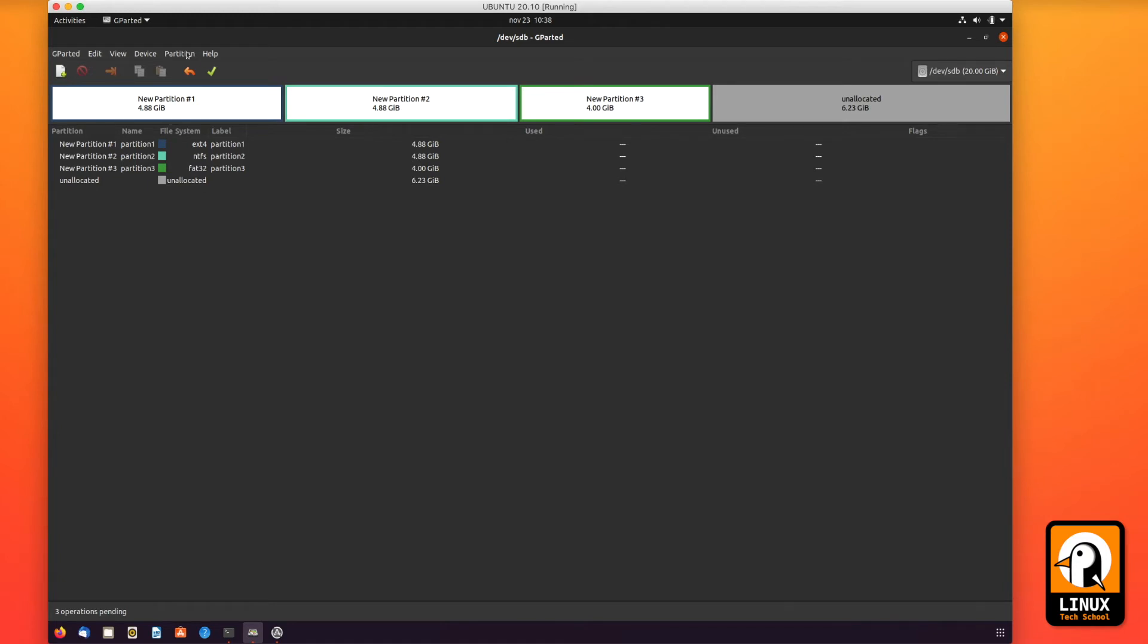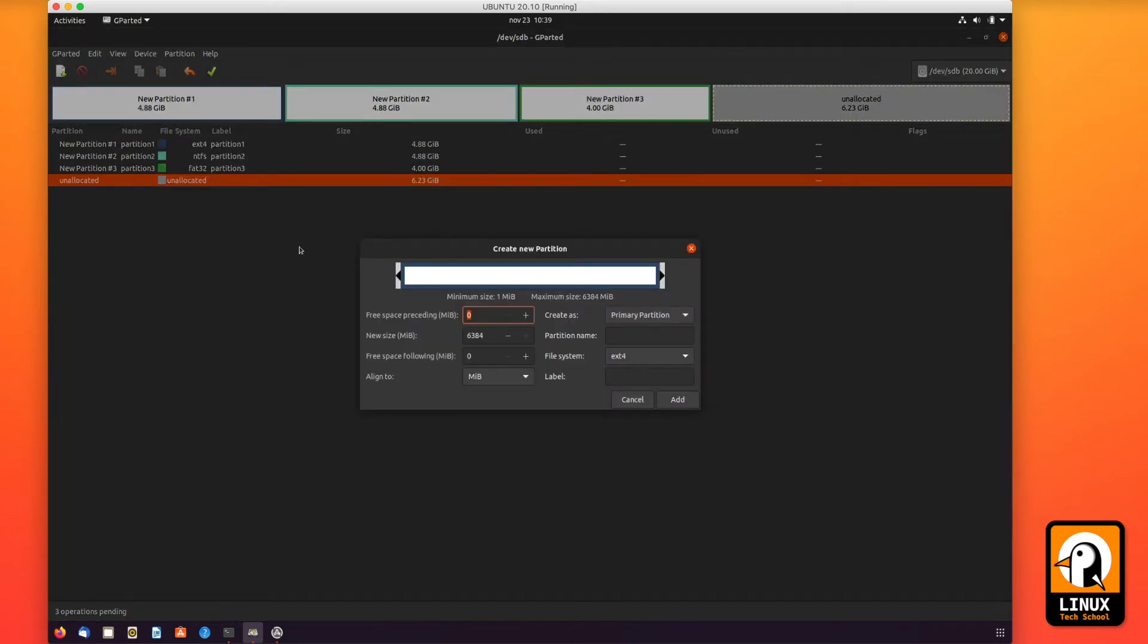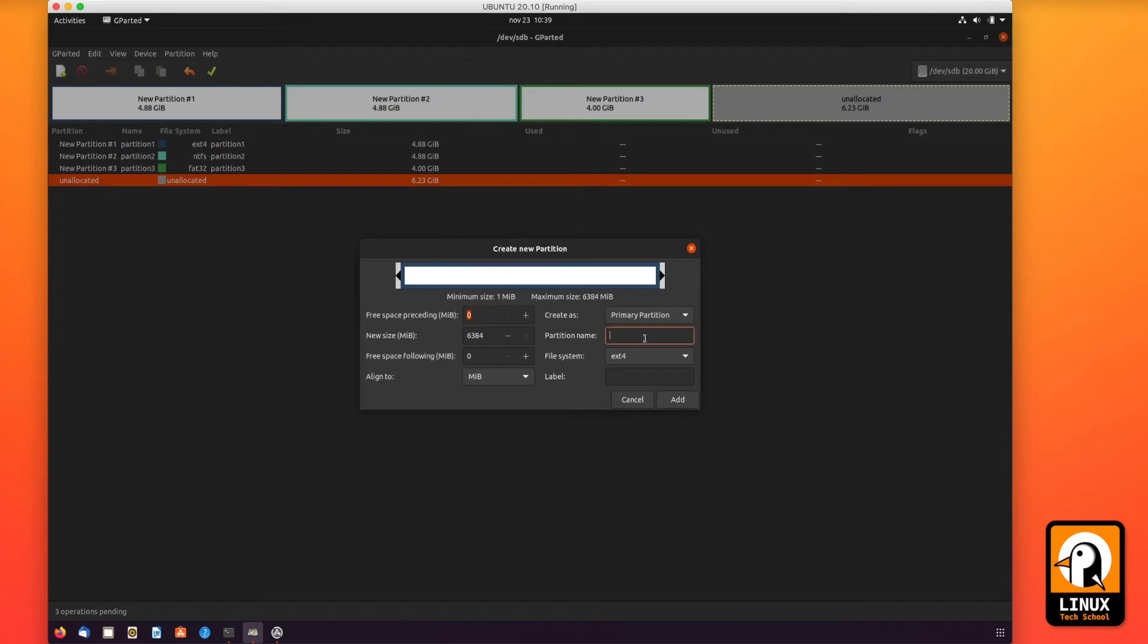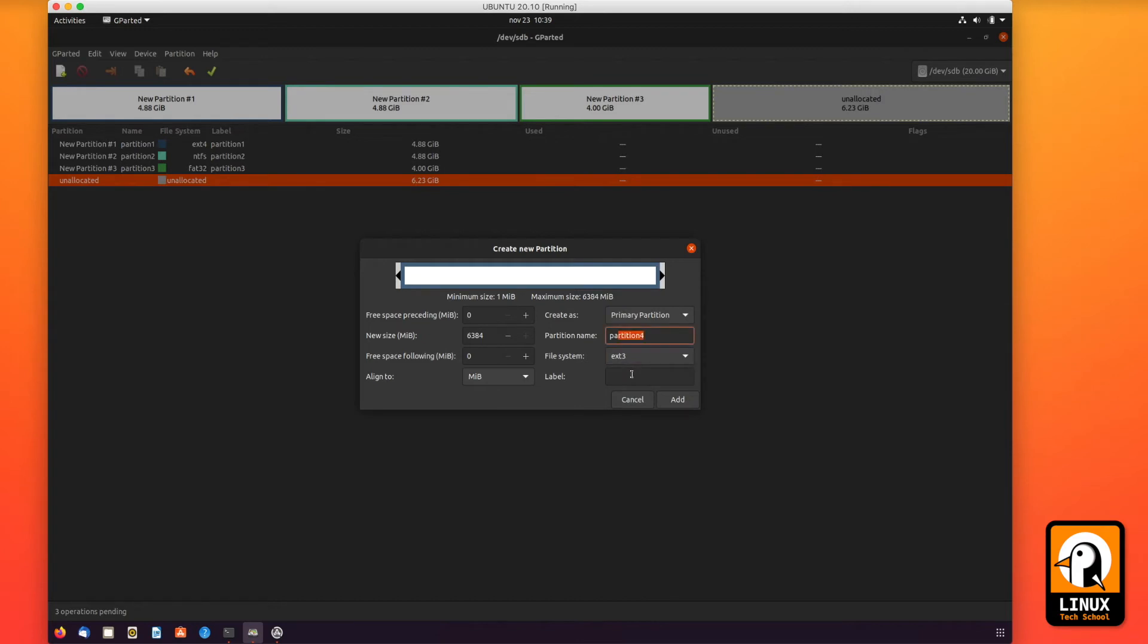Let me create partition number four using the remaining available space in my hard drive. For this one I'll be choosing ext3. I will use all the remaining space like I said. Let me give it a name. I'll be calling it partition 4. And ext3, here it is, the same name for the label.